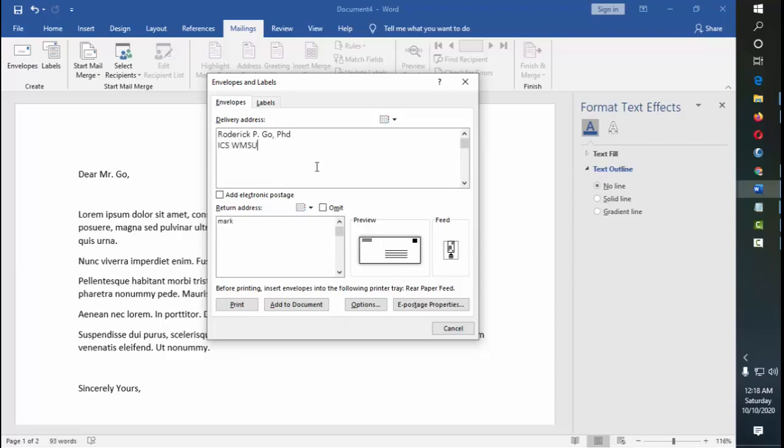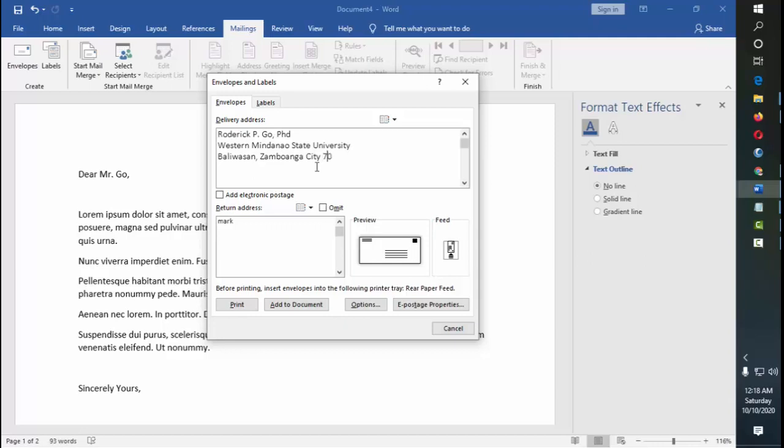ICS, or it could only also be Western Mindanao University, Baliwasan, Zamboanga City, 7000. And then this is the return address.